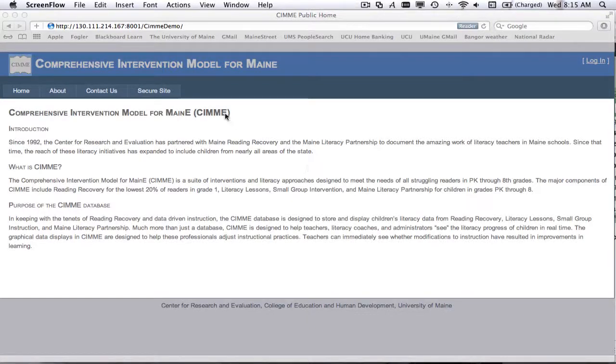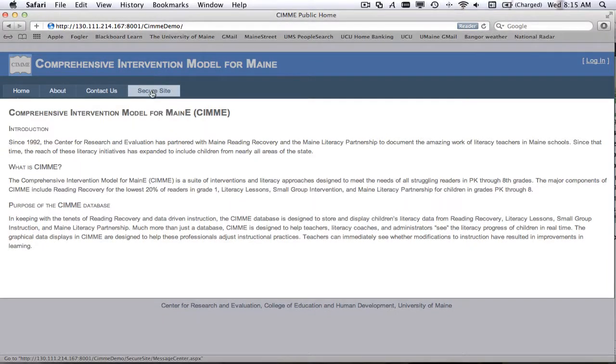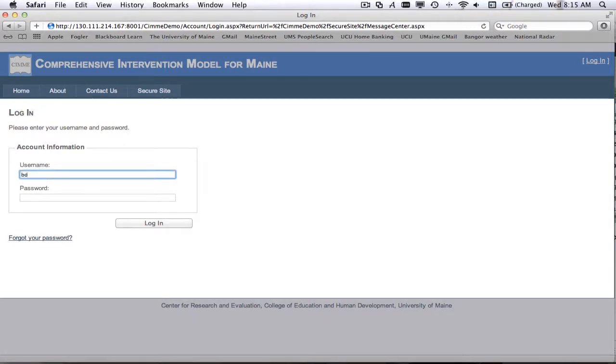Okay, welcome back. Today I'm going to show you how to add new students to your list of students in the database. So we have to go to the CIMI site and to the login page and enter our credentials just as we did before.